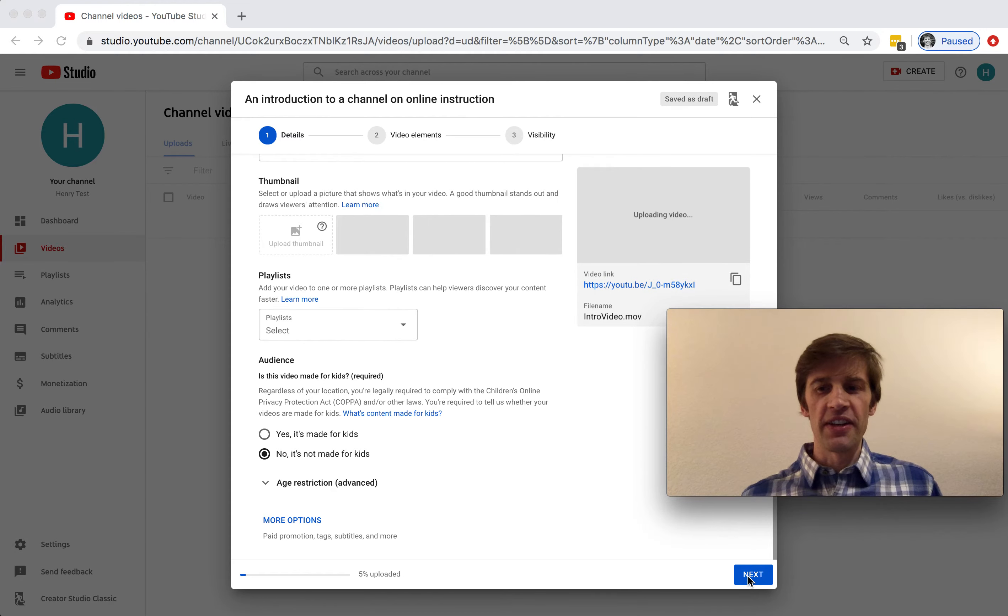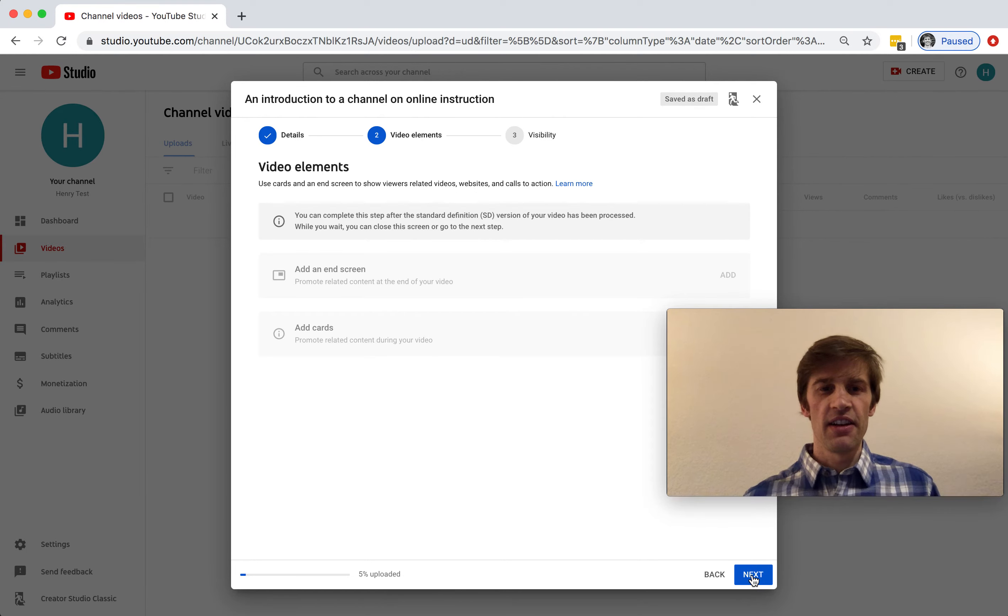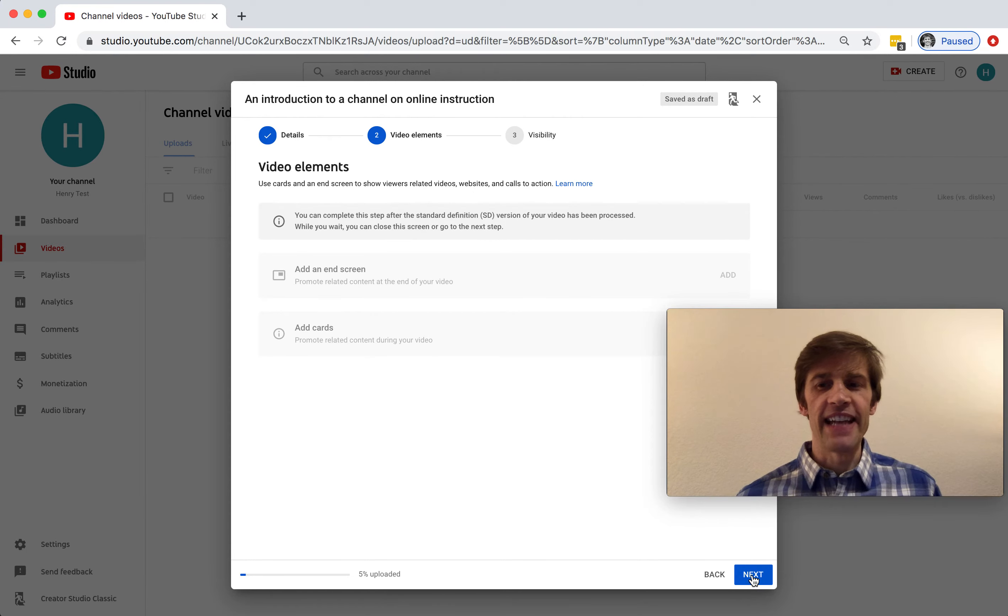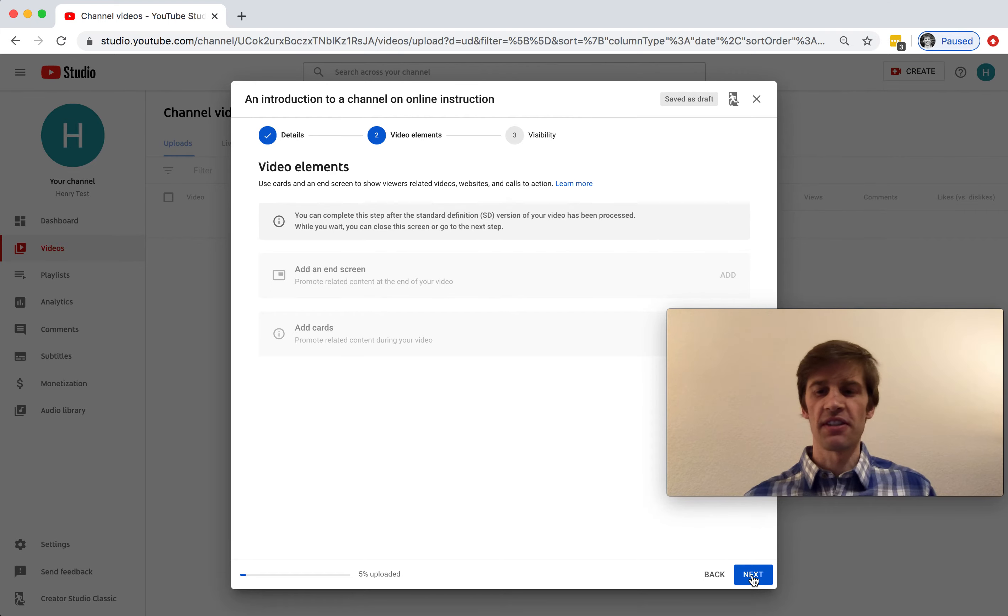So I go to the next screen. YouTube asks if I want to add an end screen to the video, say with any links to online resources. Let's not do that now.